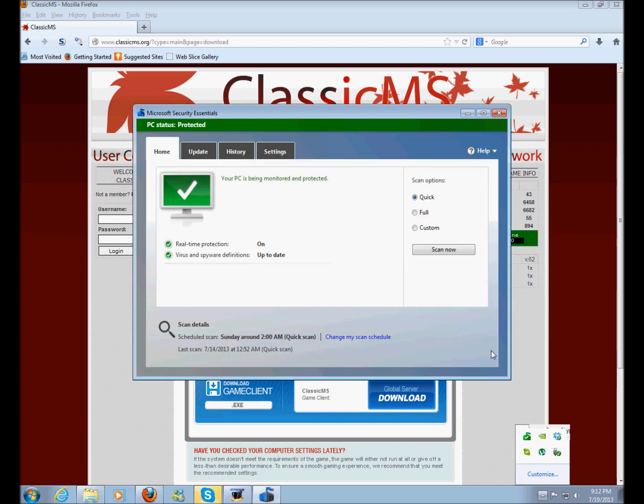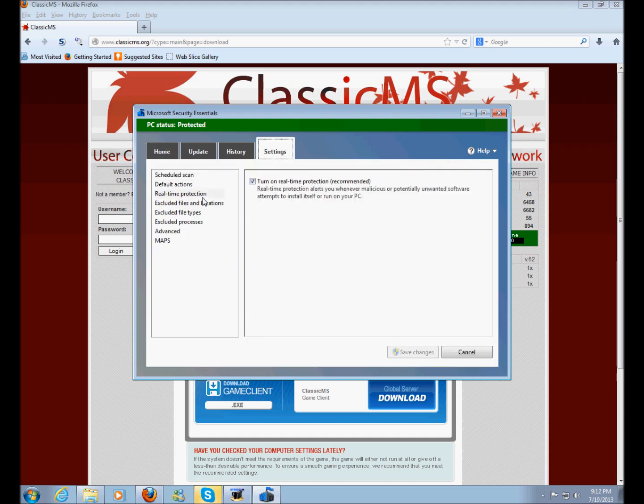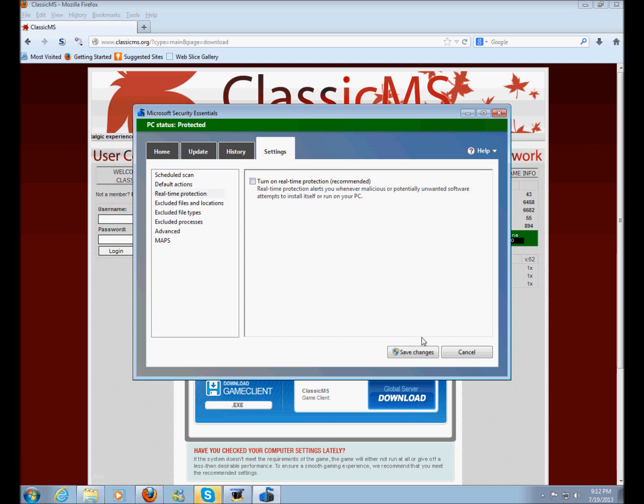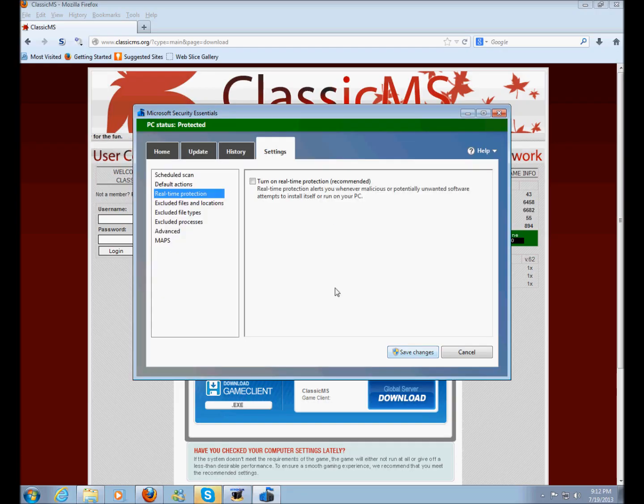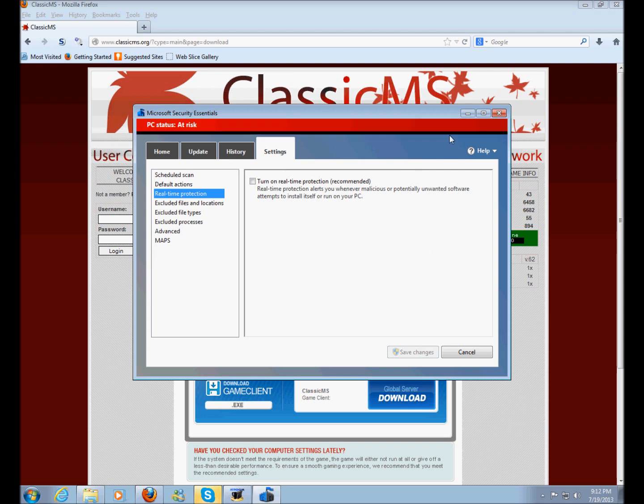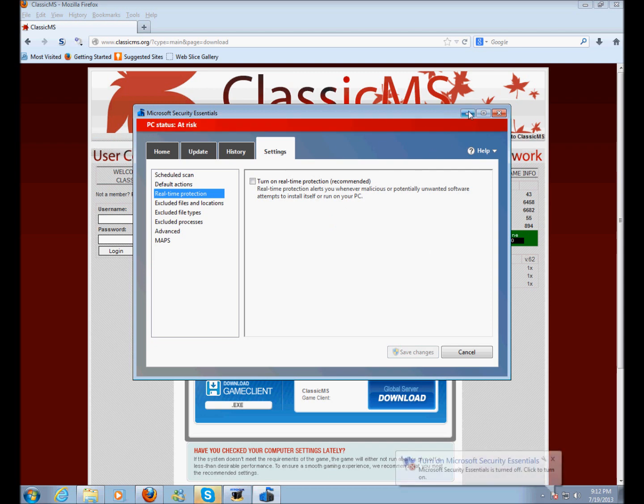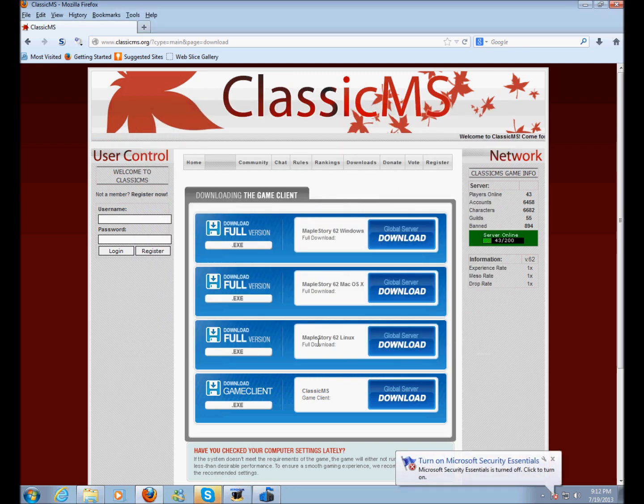So, you just simply go to your antivirus, whatever, and I'm just going to show this how it works in Microsoft Security Essentials. I just turn off real-time protection right here and I click Save Changes and it'll shut the antivirus off for now.